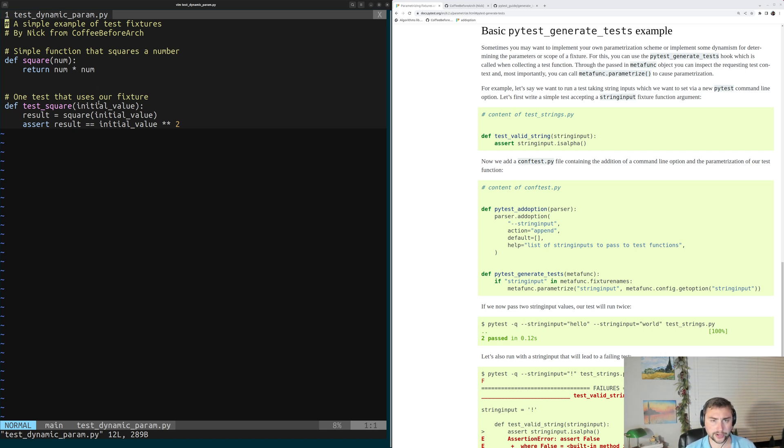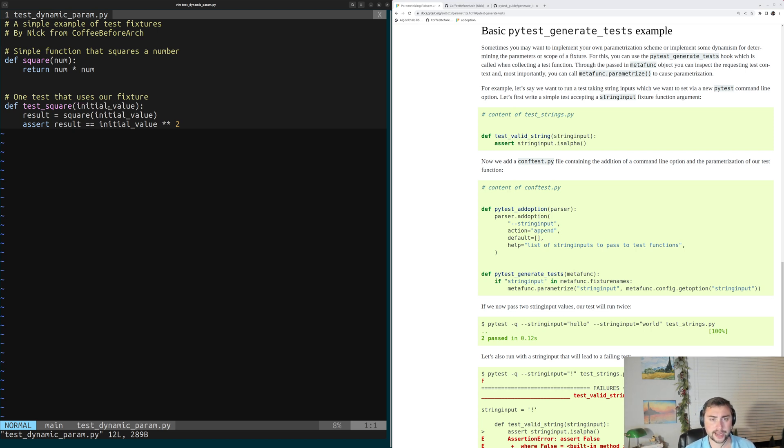Now, to testSquare here, we have a single param for our test, and that's going to be this initial value.